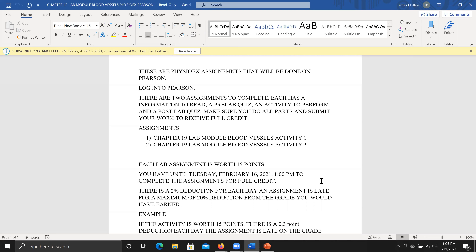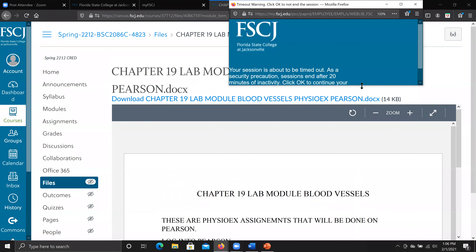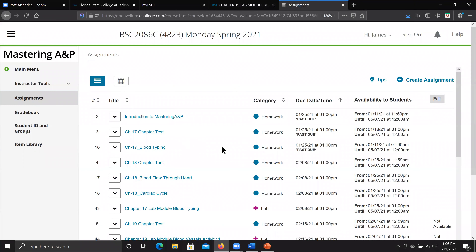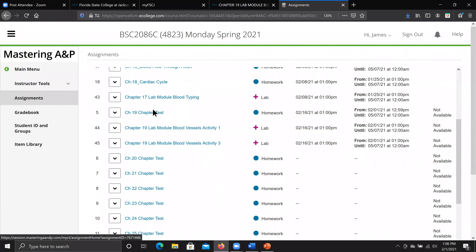That late policy applies to homework and lab modules — both the ones on Pearson and any separate units. Some people have already turned in the interactive physiology and heart module, which is great. This does not apply to exams — exams are due on a specific day and time and will automatically submit. The only Pearson assignment for Chapter 19 is a chapter test.